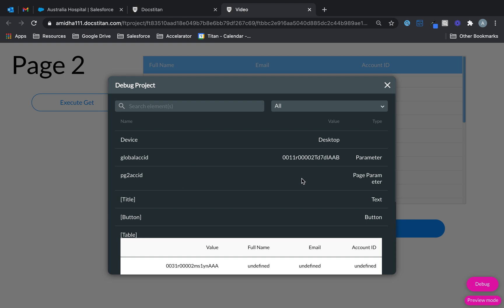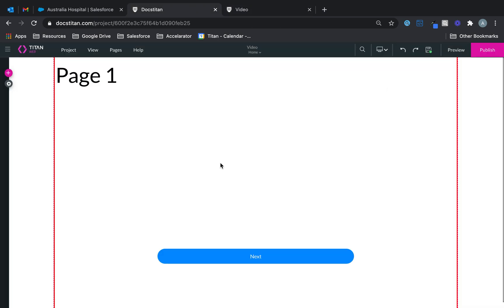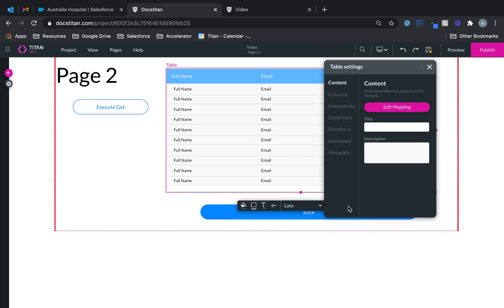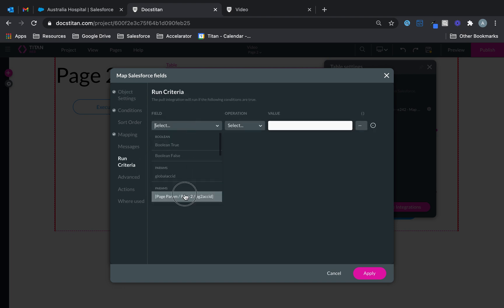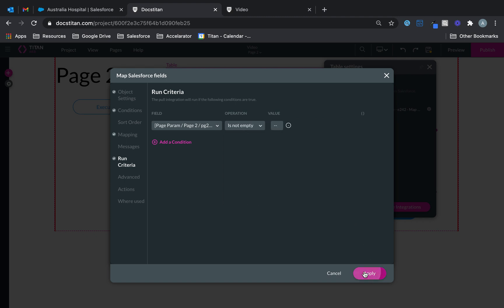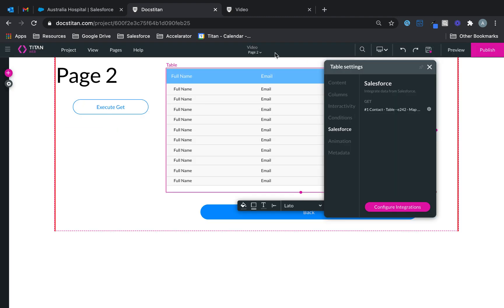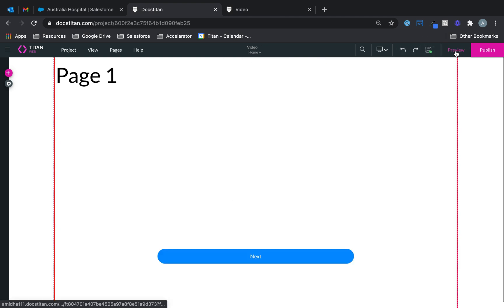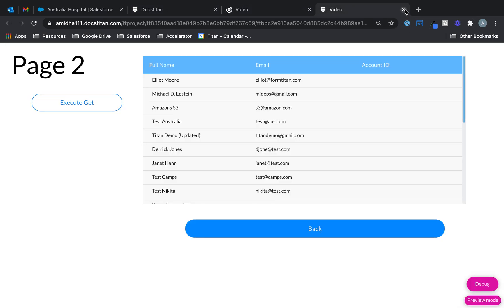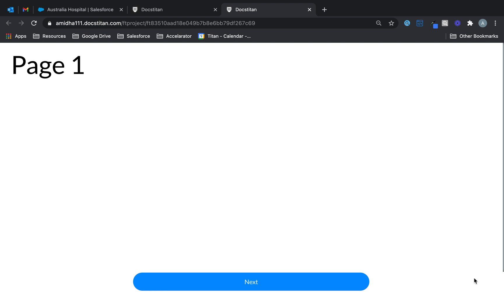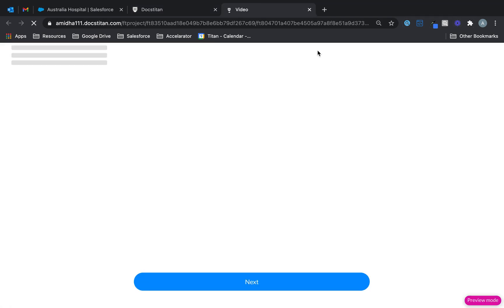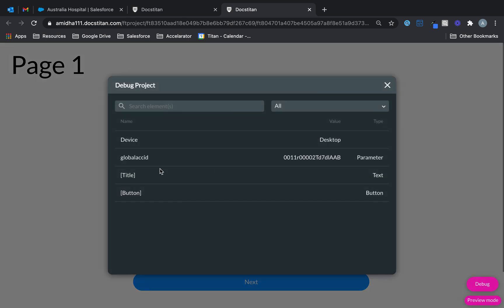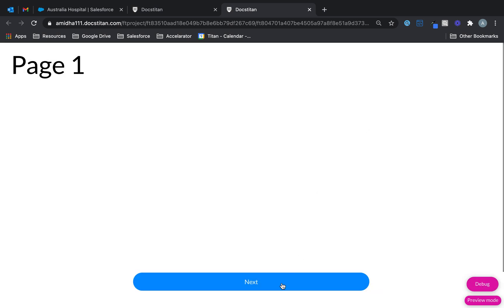I'm going to correct that by setting a condition. We'll go to the Salesforce action and say run criteria when PG2 param is not empty — that's my only criteria. So back and click save, publish again, and let it load. Here's a preview mode, and in our debug this is the global parameter with the static account ID.